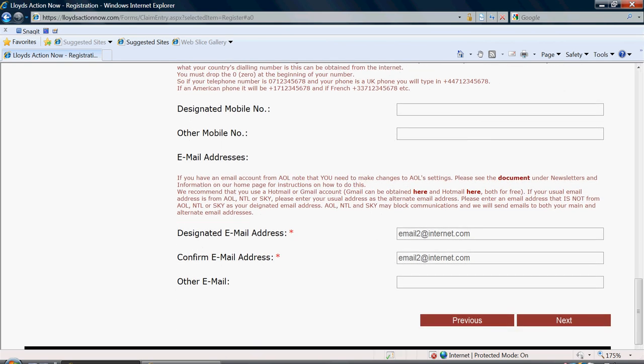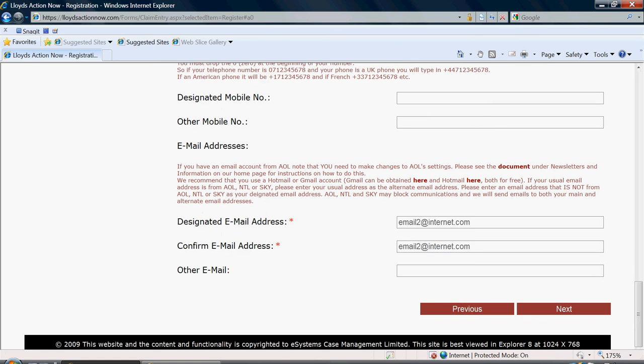You will need to enter your mobile phone number and your email address. Once you have completed this information, click next.